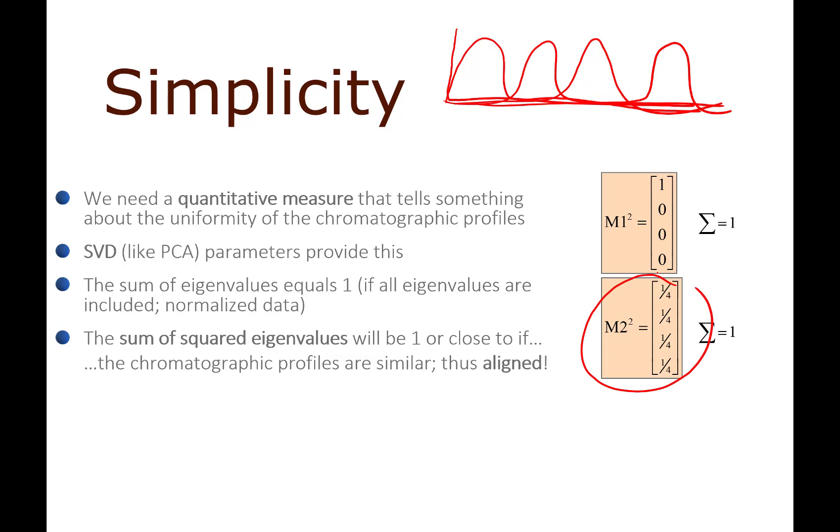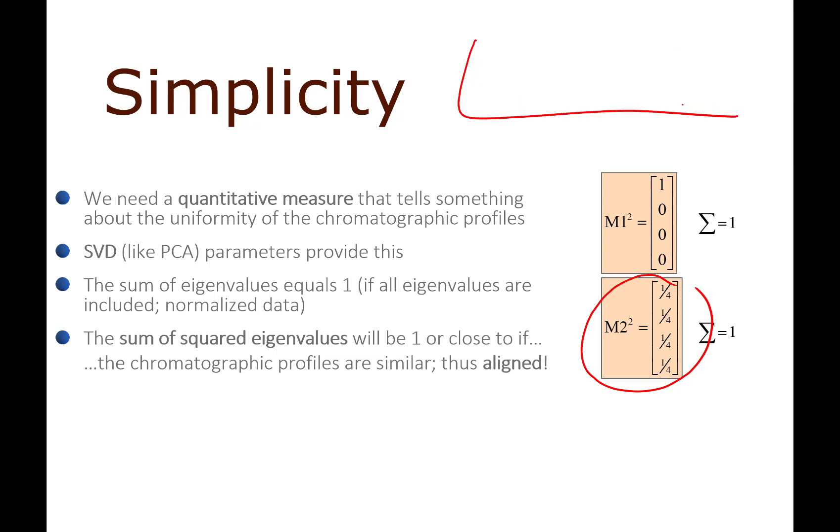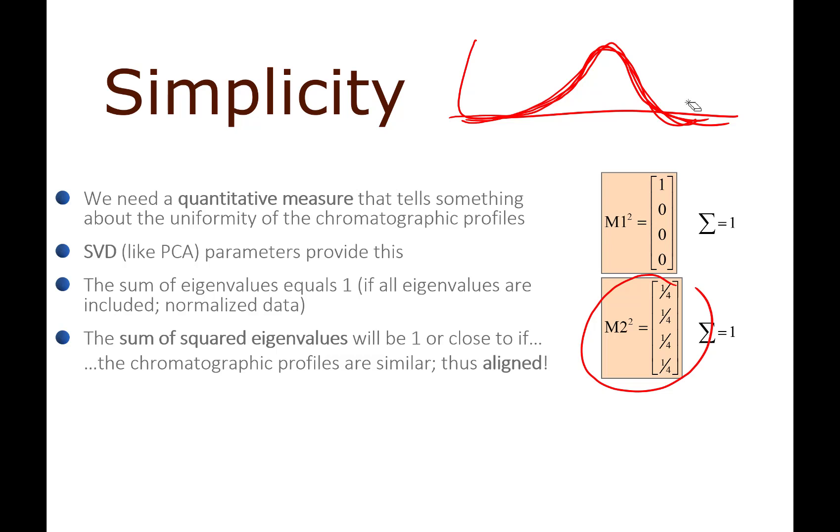Imagine another scenario where you also have four profiles but they all come out on top of each other. That's a rank one system, so all the variance is going to be in the first component and the rest will then be zero.